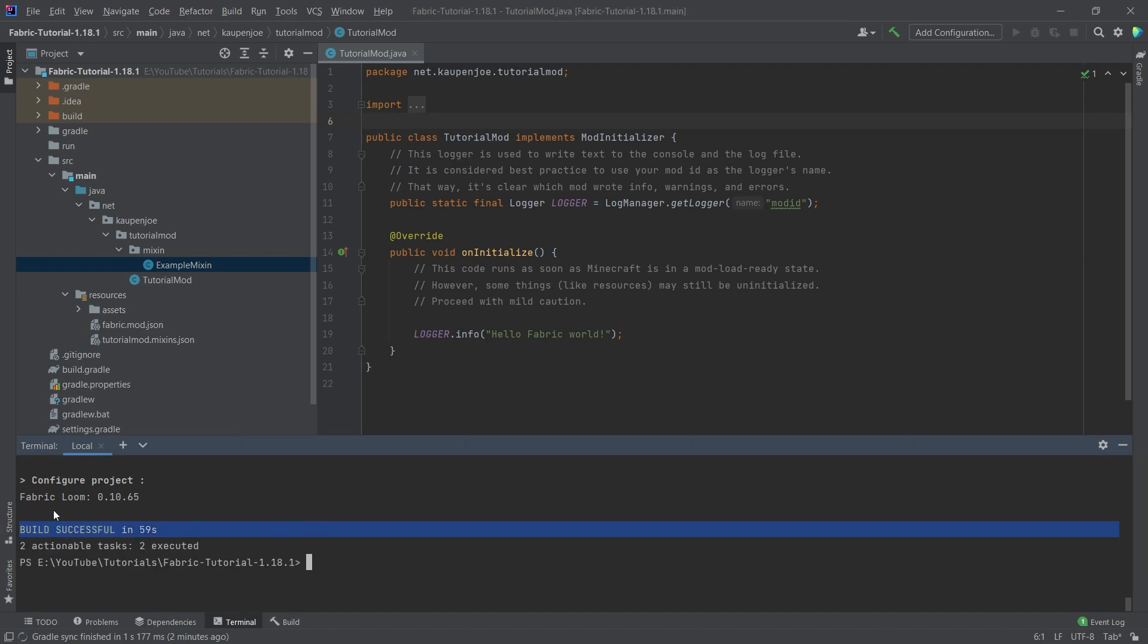And there you go, almost a minute it took for me. Like I said, if it takes a little longer for you, that's totally fine. Just wait until you get a build successful here.